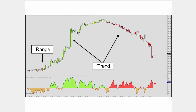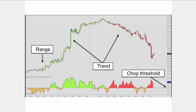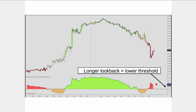The threshold is a pretty neat feature of this indicator because it adjusts according to your lookback period. With a short lookback period it will have a pretty high threshold — here about 25. On a longer lookback period, such as 72 bars, it's difficult to get 72 consecutive up or down closes, so the chop level is automatically adjusted down to about the 10 level.